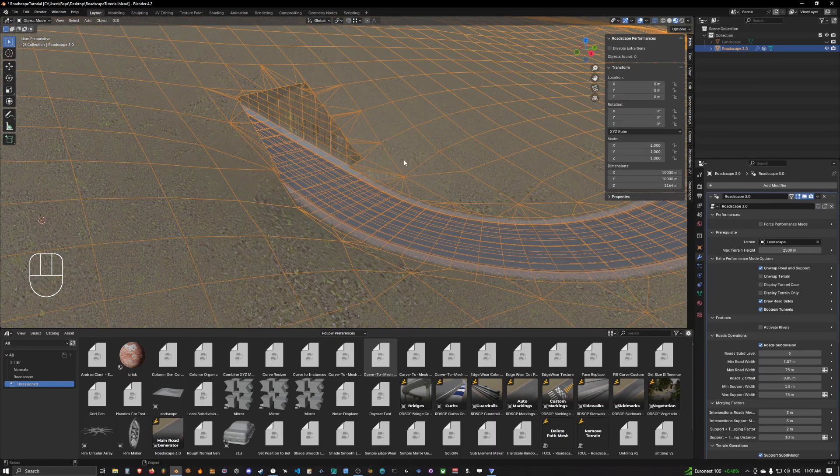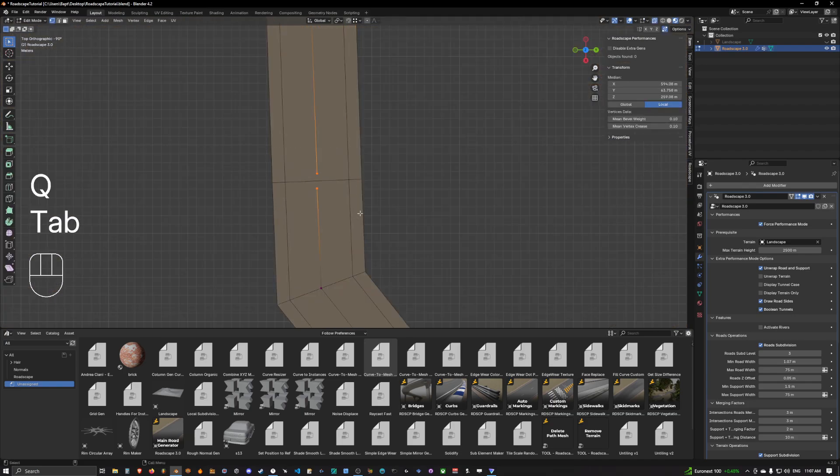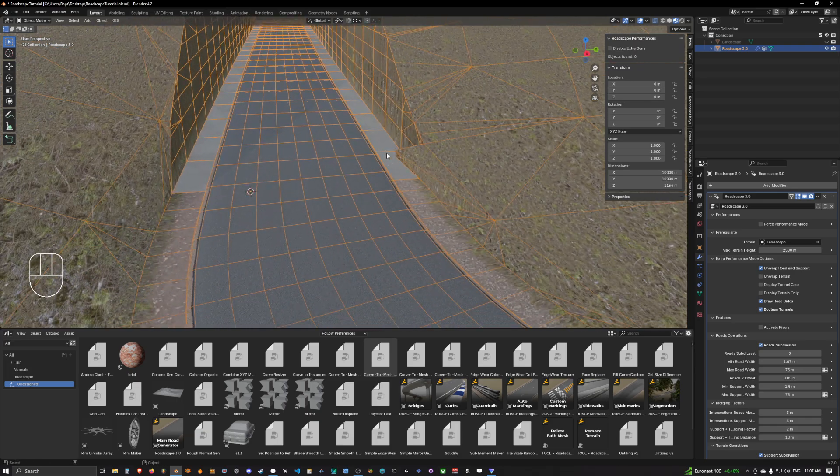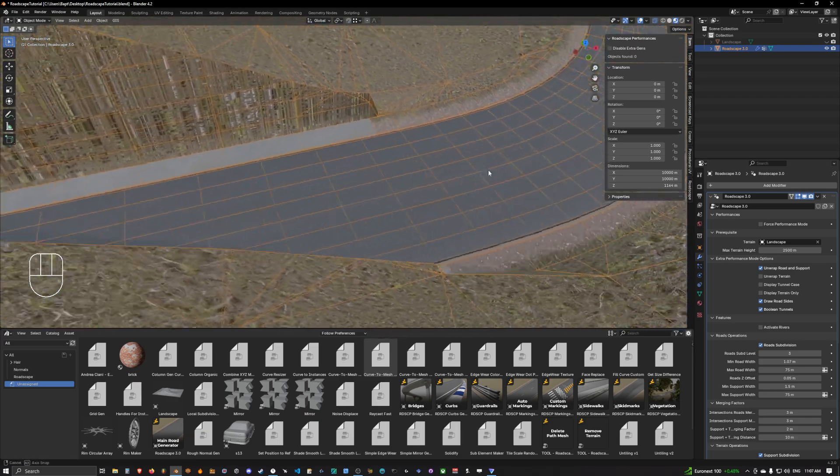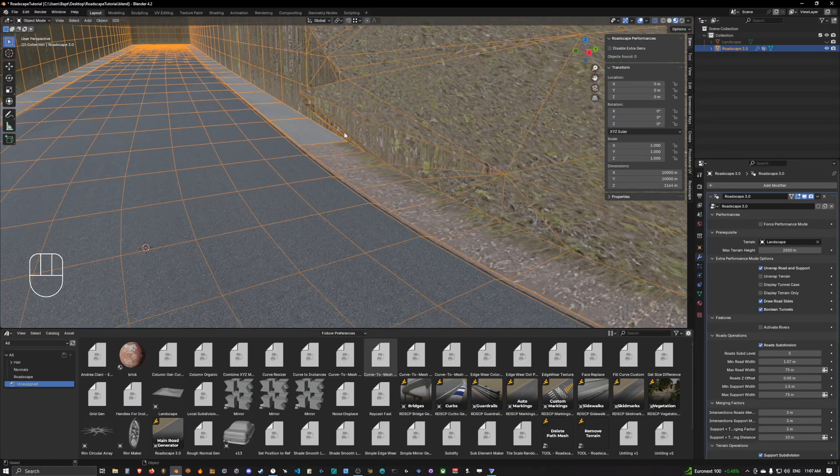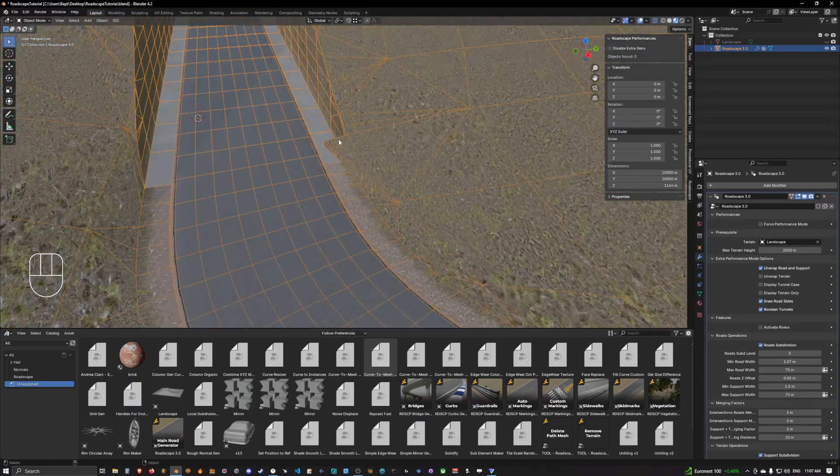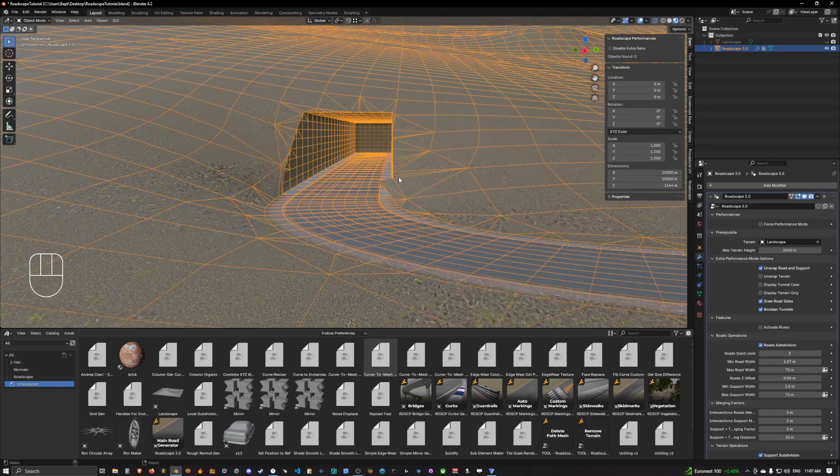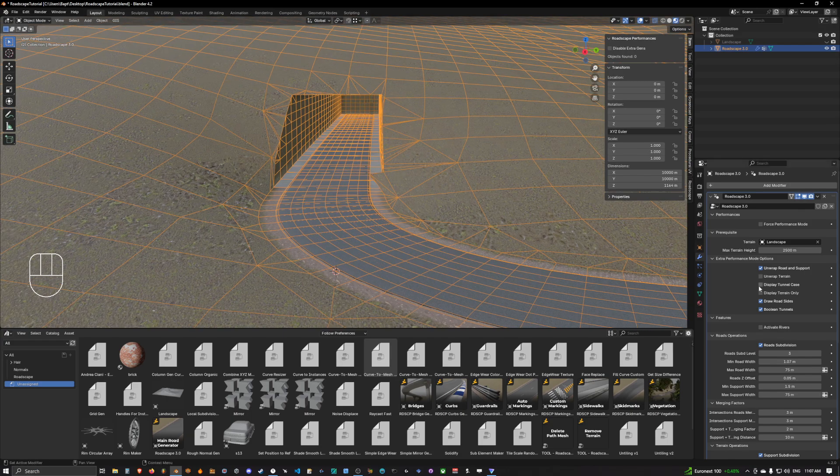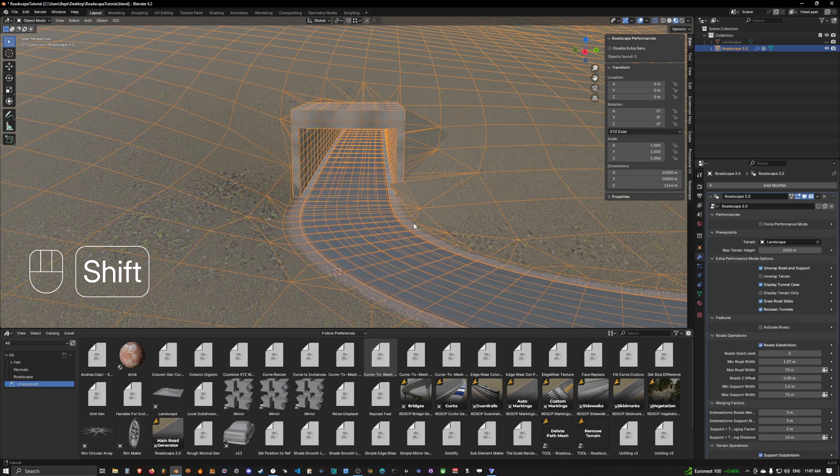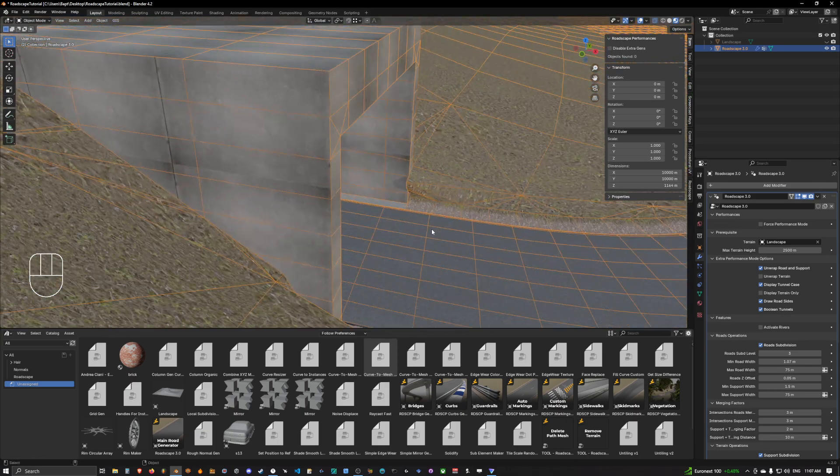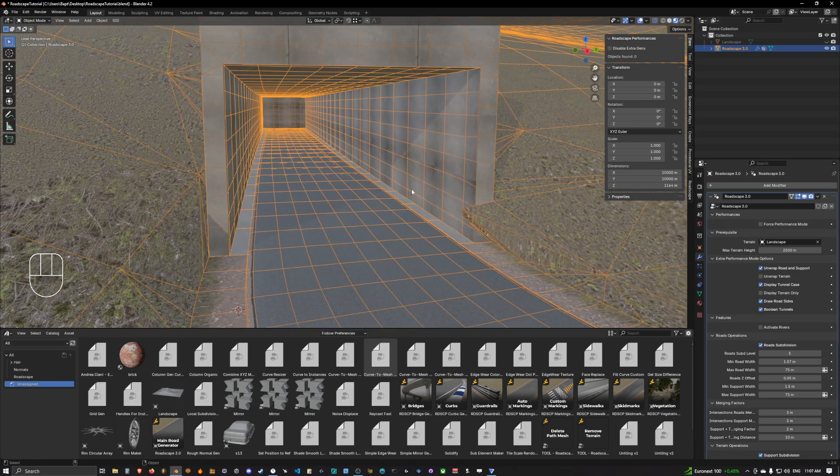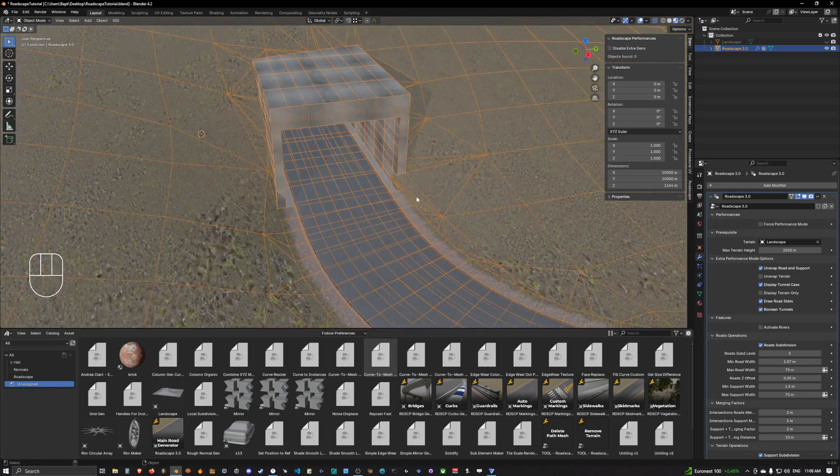As you can see it's already better. We still have this bit that is not perfect, so we'll try to bring it closer again to make it better. This is quite better, I can go with that. This is no big deal, we can easily deal with this manually. So once we are happy with our tunnel entrance, we can enable display tunnel case and this will generate our base tunnel case.